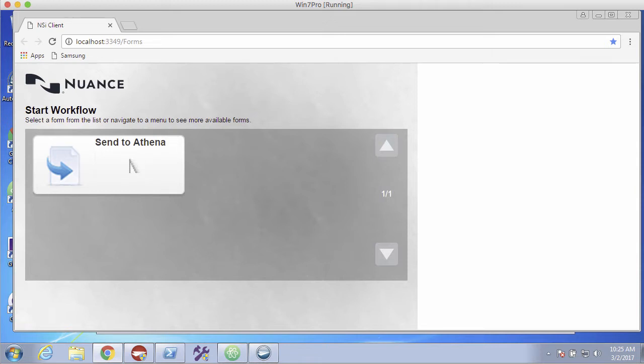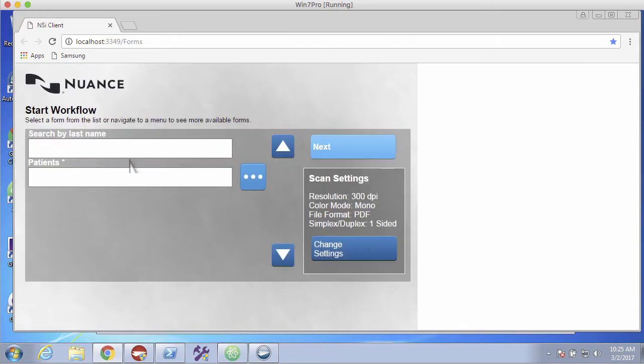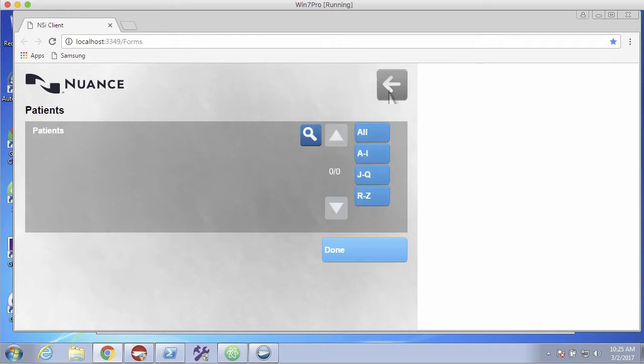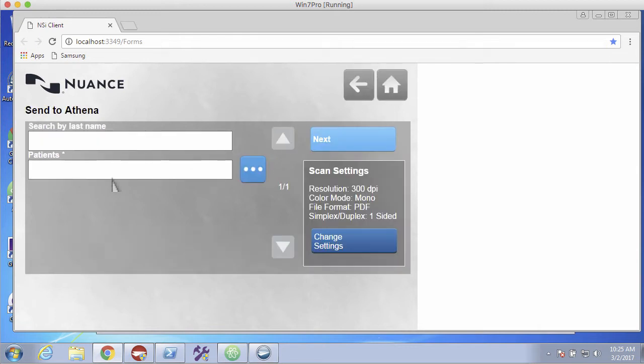And because it's a web browser, we can test it without actually being on a Samsung multifunction device. So if I click here, census to Athena, I just have a very simple form in here, search by last name. And then the results of the patients. There's no results in here right now. So the more elegant way of doing this would probably be to hide this field if there were no patients, no searches yet. So I'm going to go ahead and search on Jones.